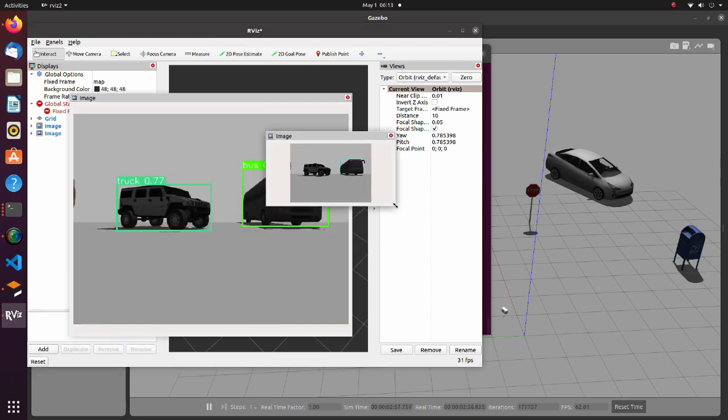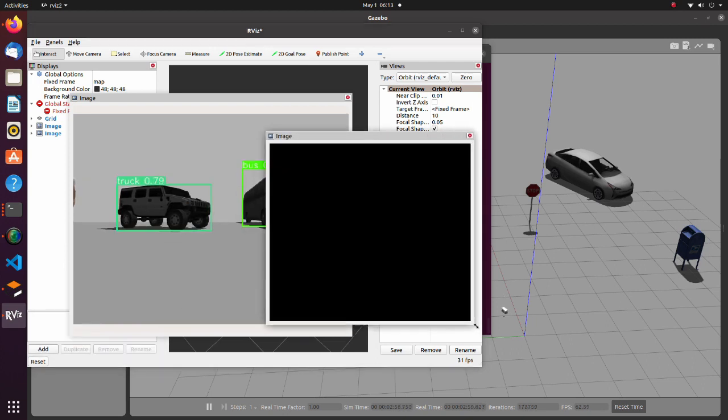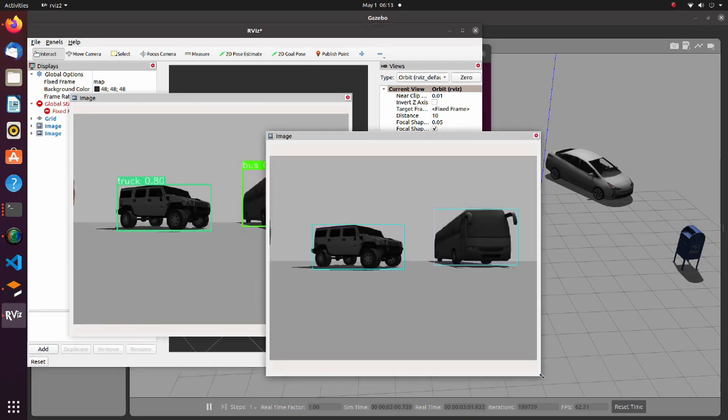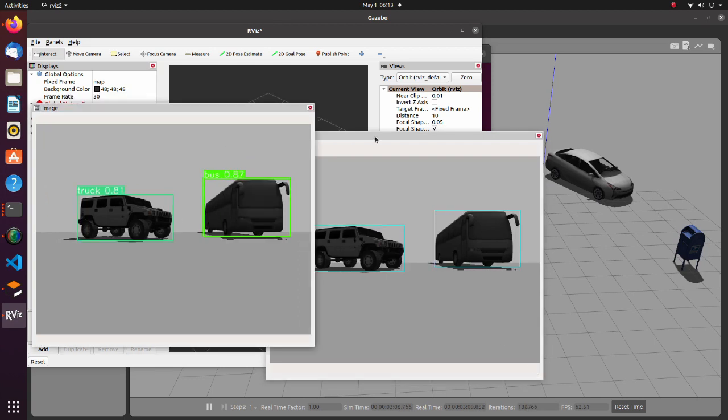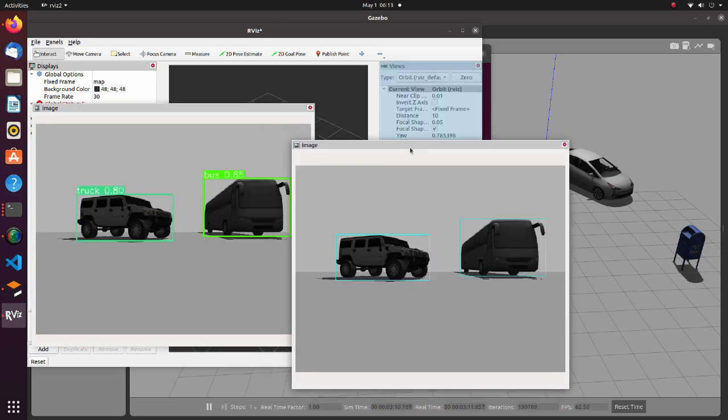From RViz add menu select the image of inference result CV2 topic. We can see that boundary boxes drawn using CV2 are in the same locations with that drawn by Yolo.